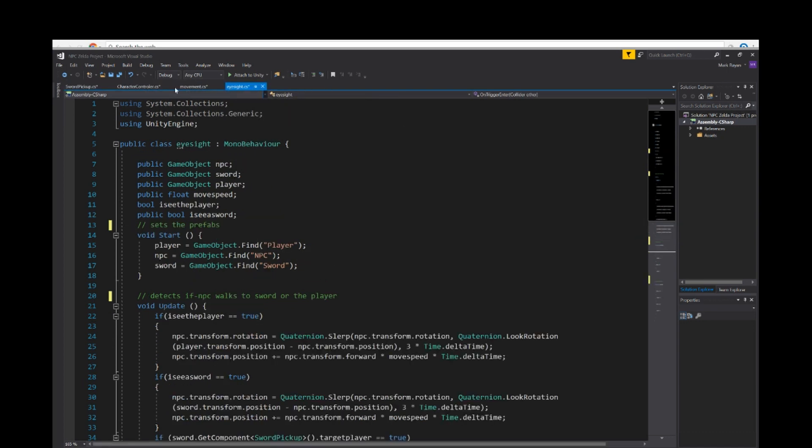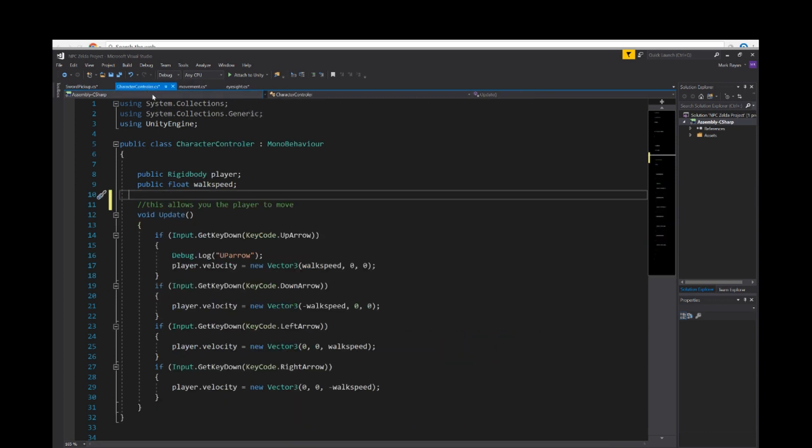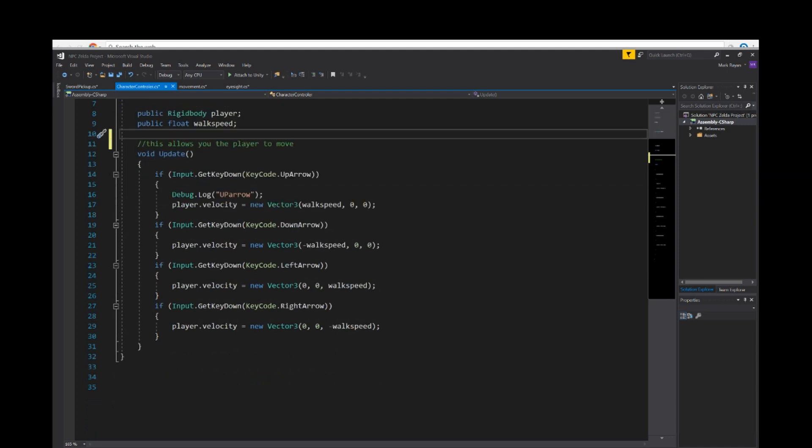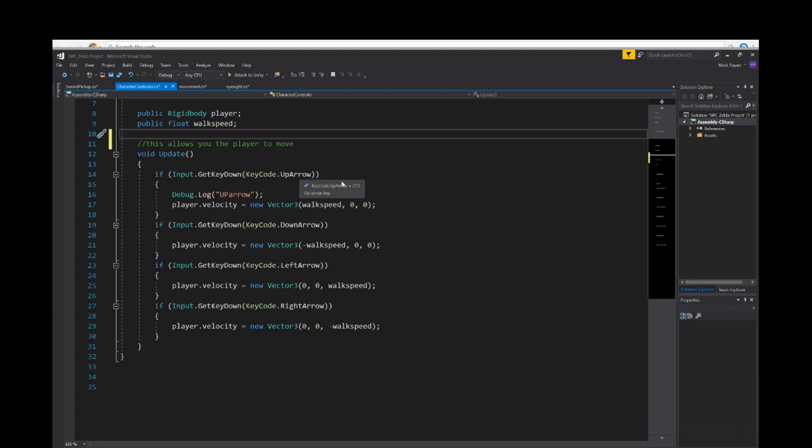Let's start with the eyesight script in the movement control, the character controller script. I started out, made a variable: public rigidbody player, public float walk speed. Void update. I got four else statements. If input dot get key down, key code dot up arrow. What this script is saying is that when the player presses down on the up arrow on the keyboard, it would move the player. Player dot velocity equals new vector three walk speed zero zero. This script allows us to move up down left and right.